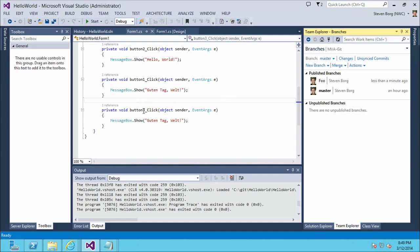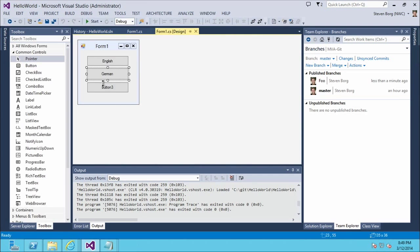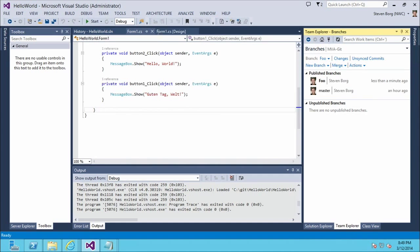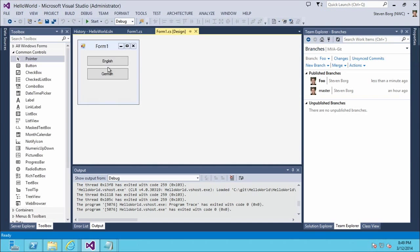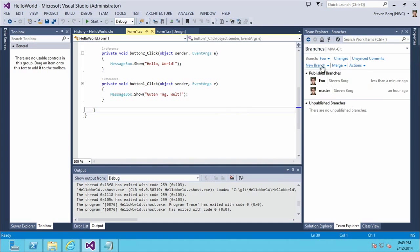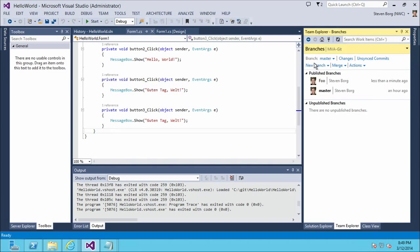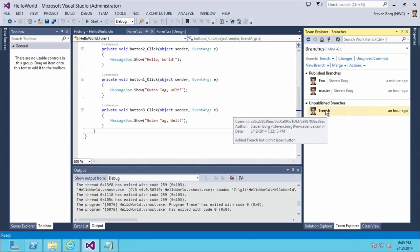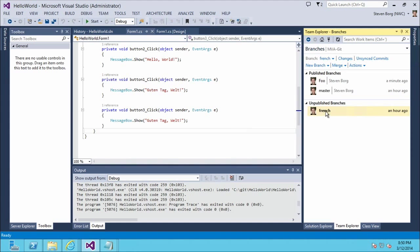On the master branch there's a button with `MessageBox` showing 'Guten Tag Welt'. In the form design there's button three. In the Foo branch, I've gone ahead and deleted that. I can click over to Foo — it does the same thing as the command line: it brings me back to where I was before. My design has nothing; the form has nothing. Now if I want to create a new branch called French, I go up here, select 'new branch' from master.